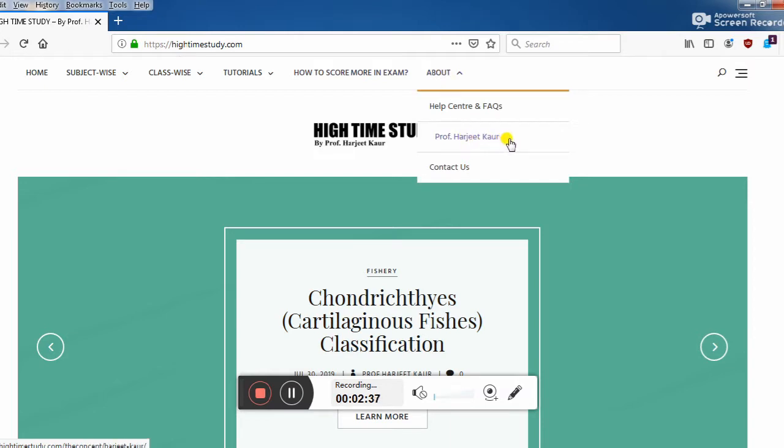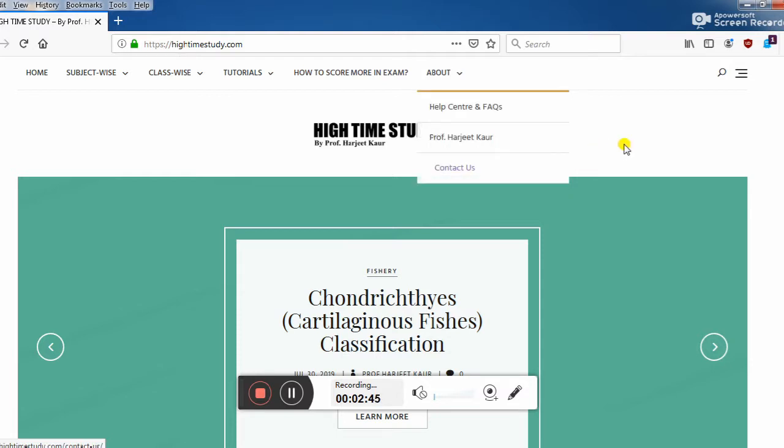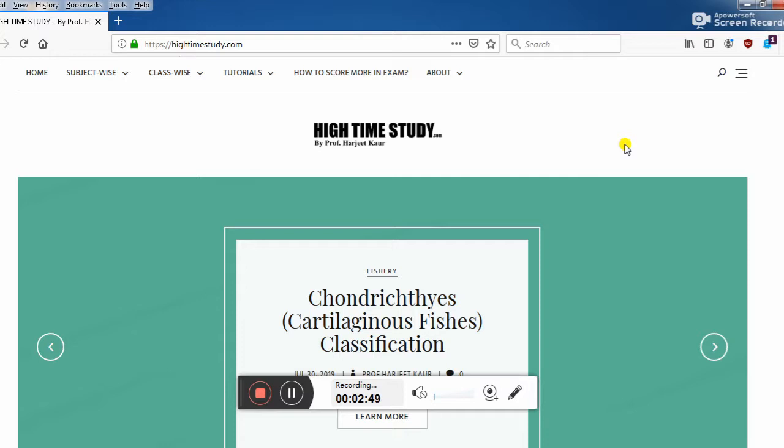Here I have added a contact us form on this page so that you can contact me about your suggestions, about what I should do more for betterment, anything you can contact me in any way here.